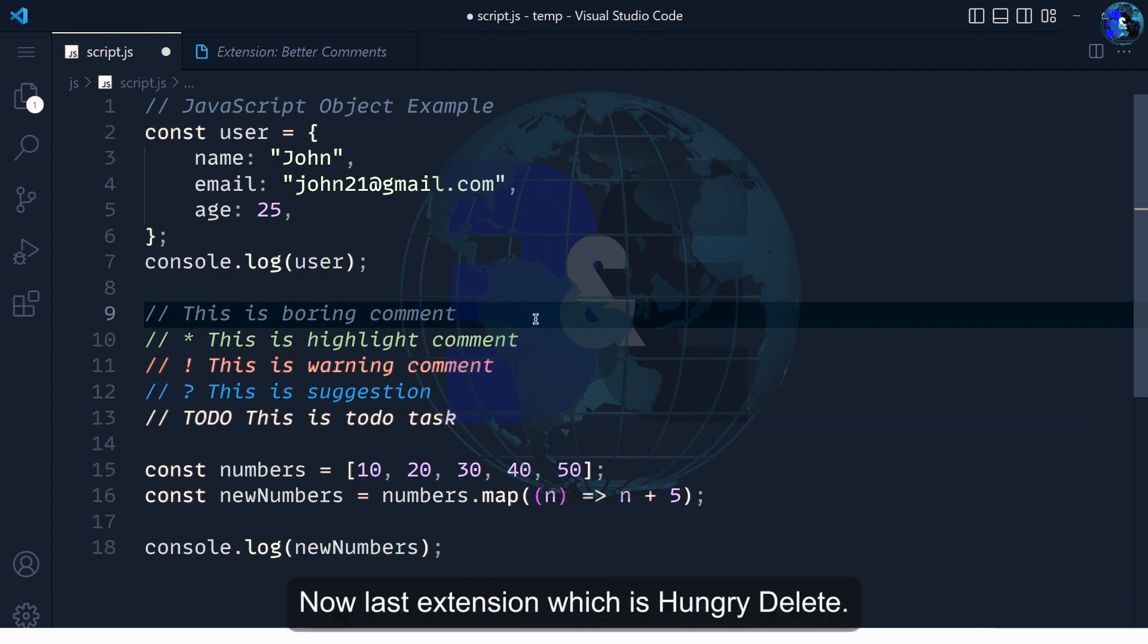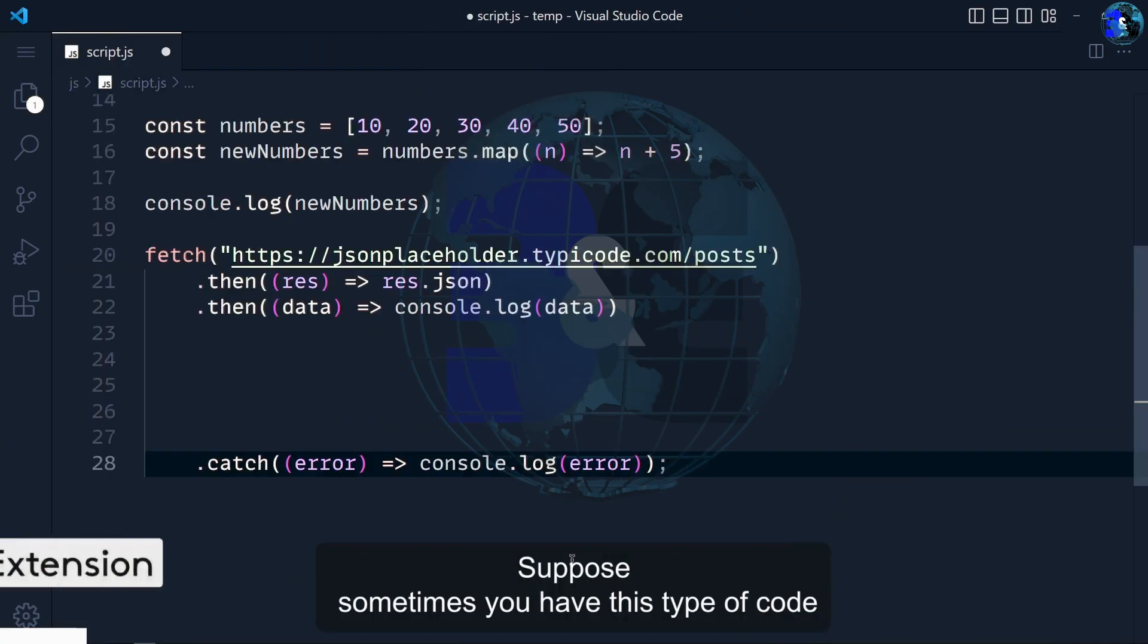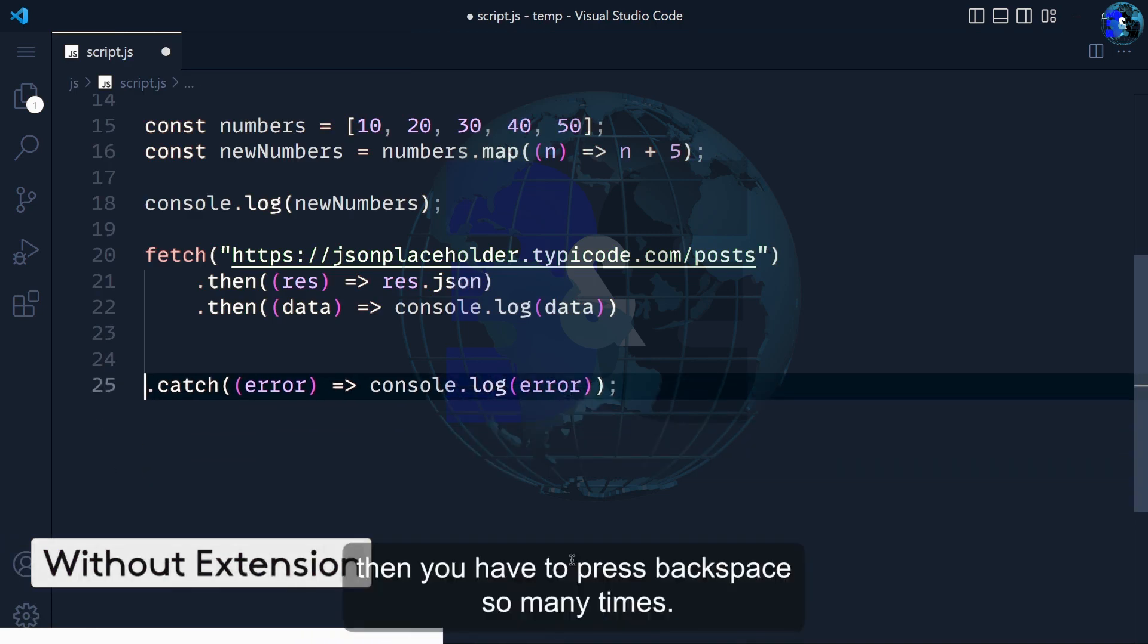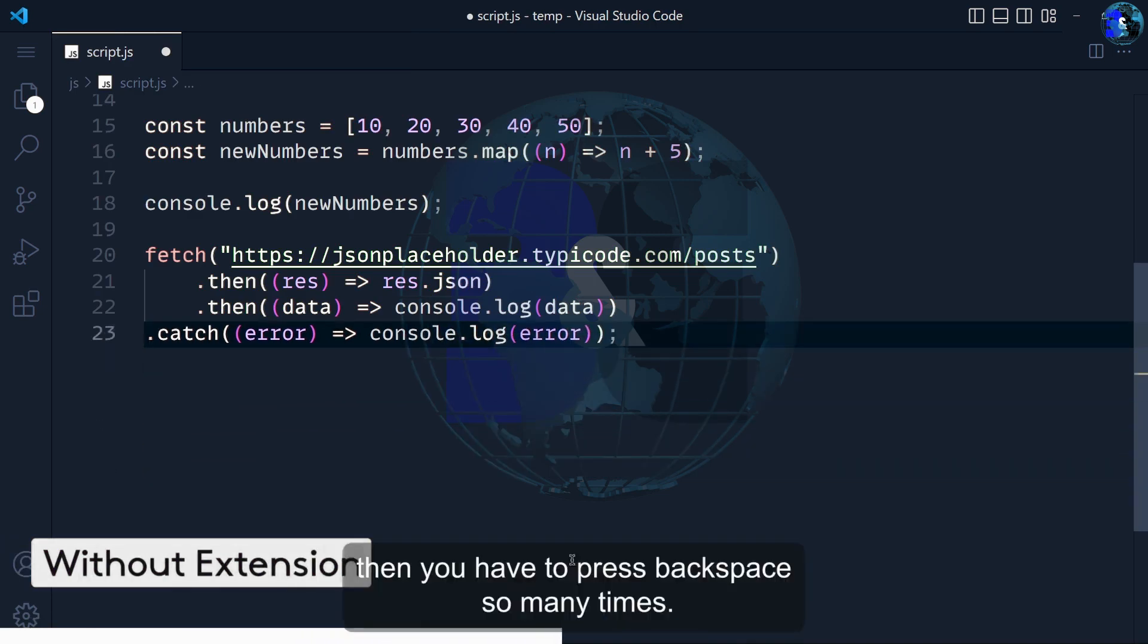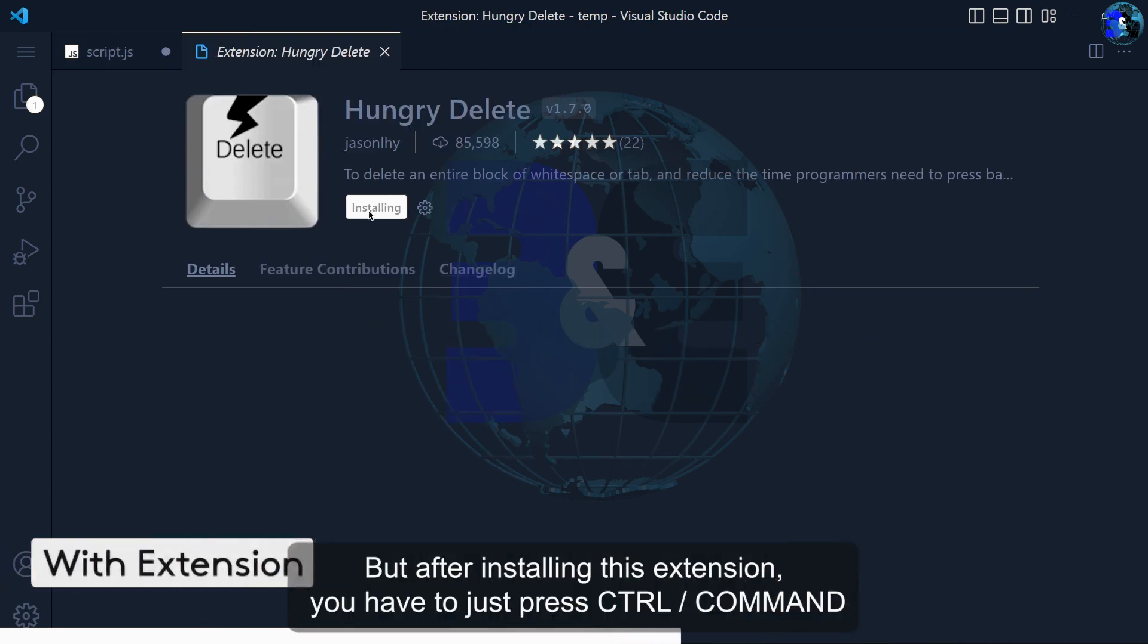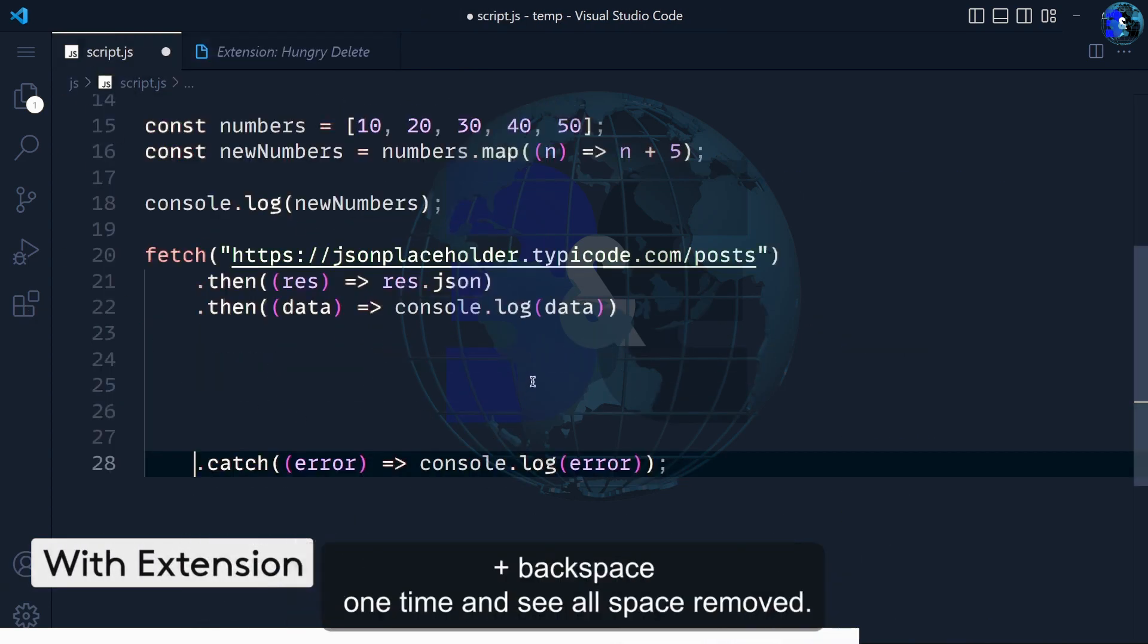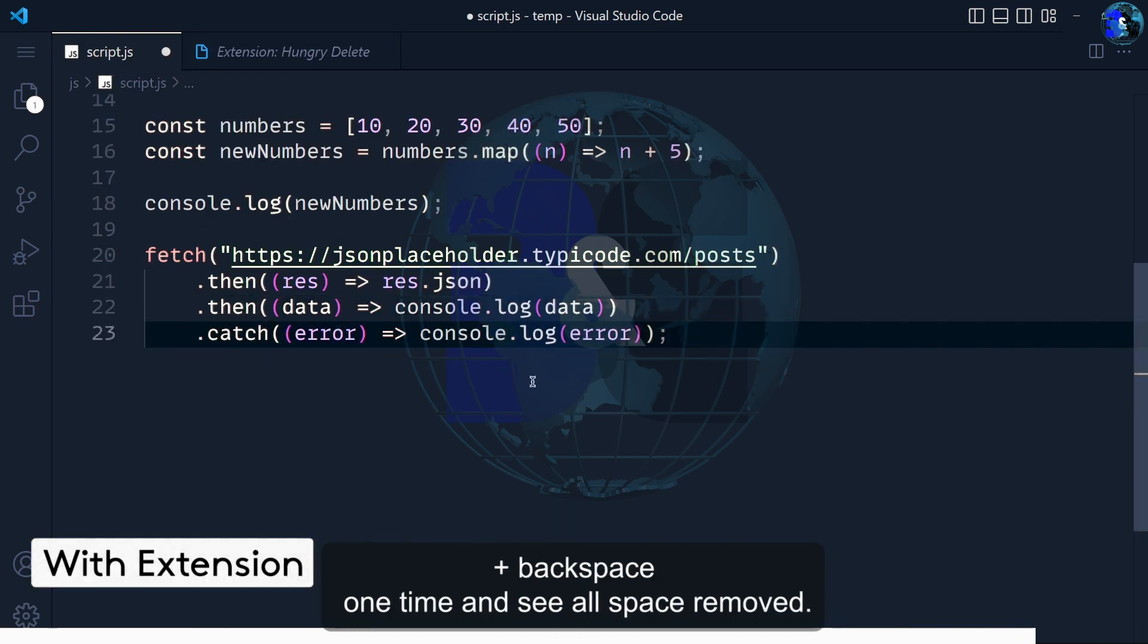Now last extension is Hungry Delete. Suppose sometimes you have this type of code and when you want to remove this empty space, you have to press backspace so many times. But after installing this extension, you just press Ctrl plus backspace like this. And see, all space is removed.